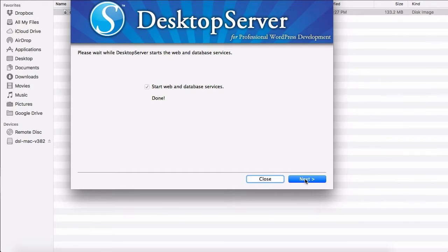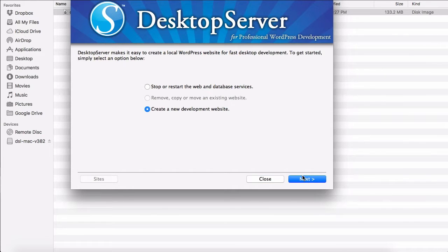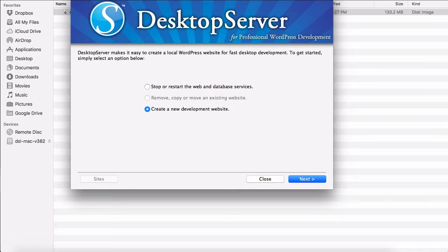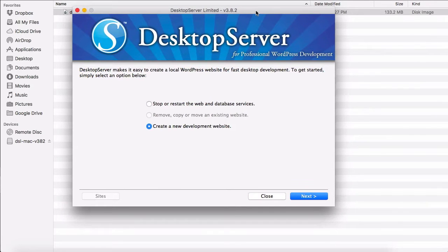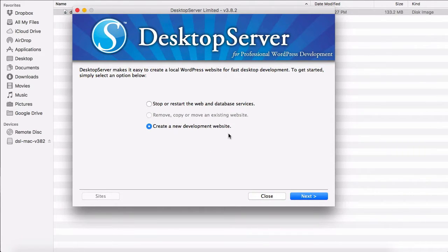Click Next. Basically now I want to create a new development website using WordPress, so I will click Next.